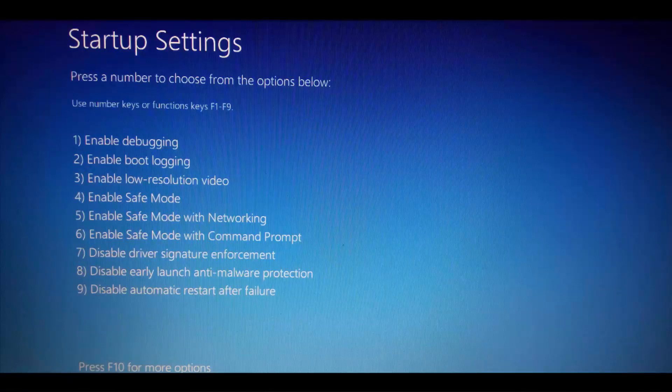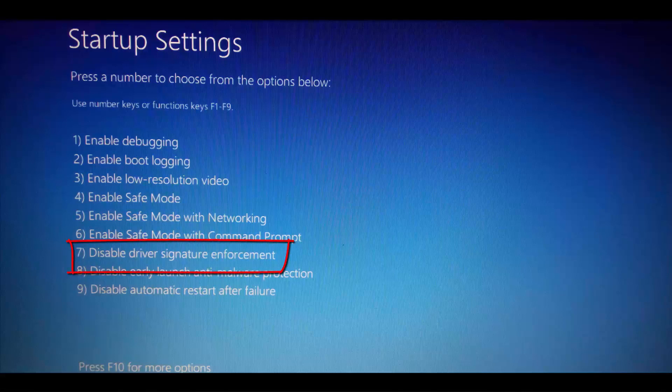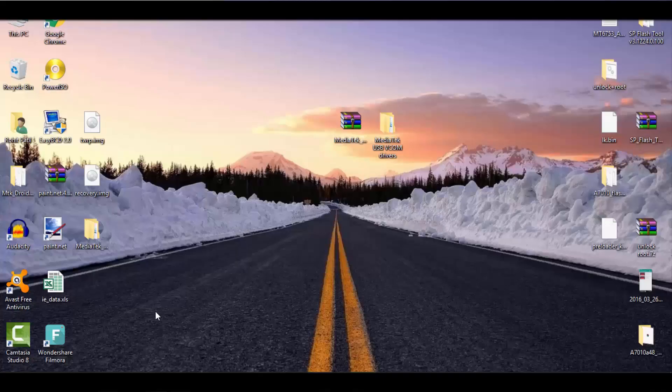Now, at number 7 you will see the disable signature verification option. Just press 7 or F7 and then your device will restart. Now, open device manager.